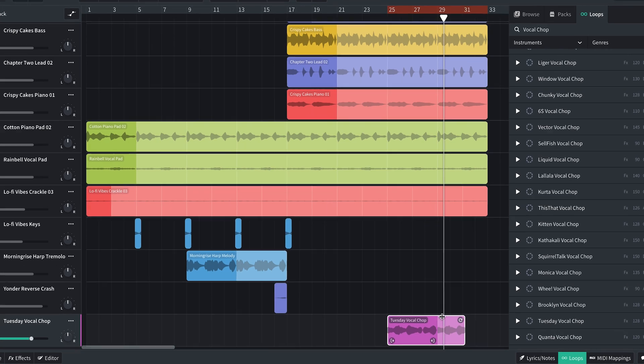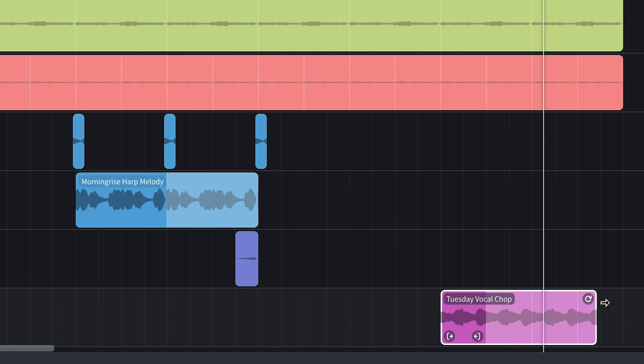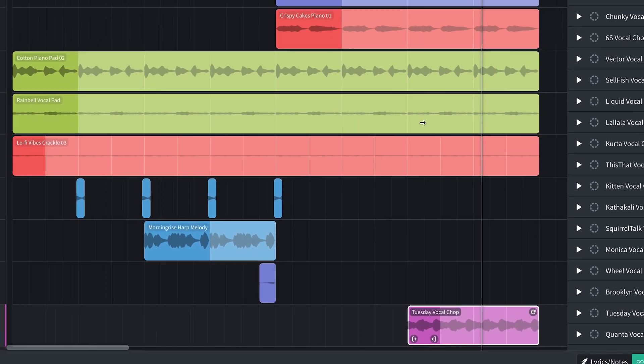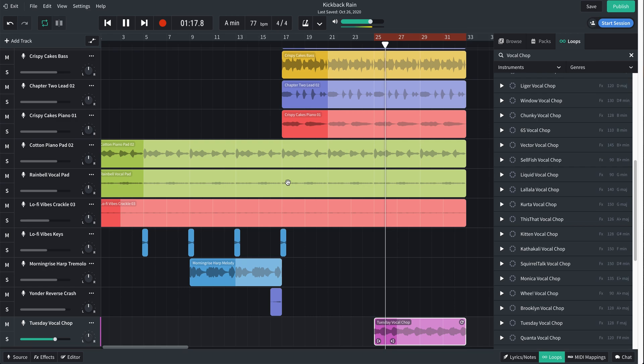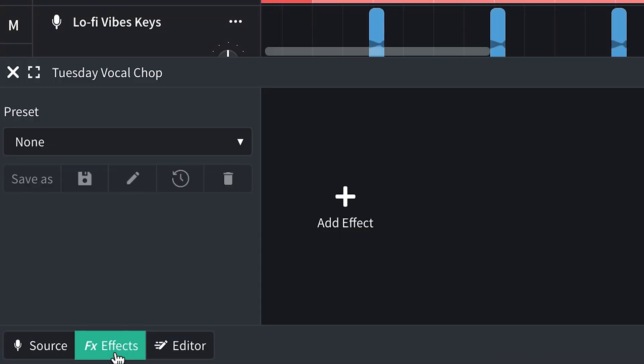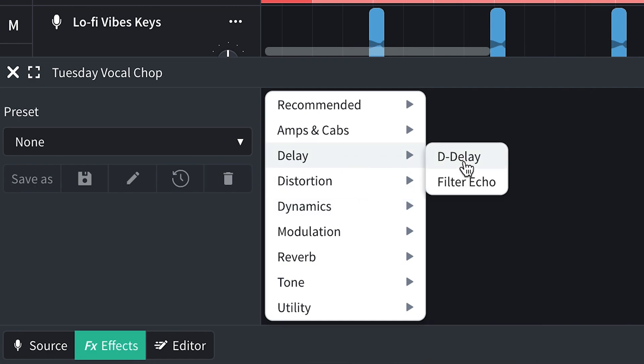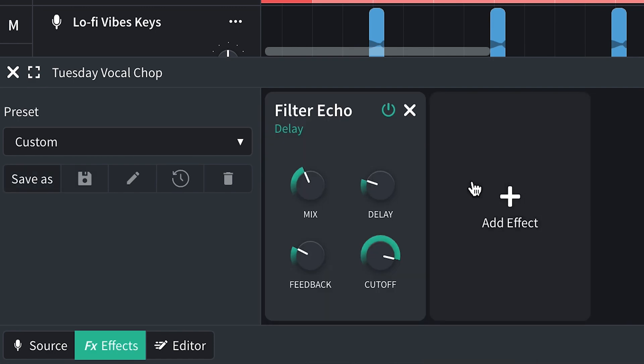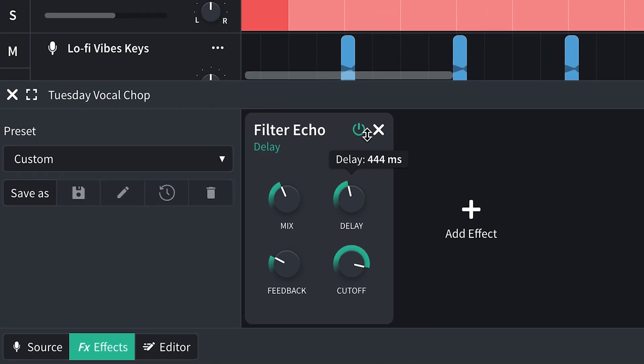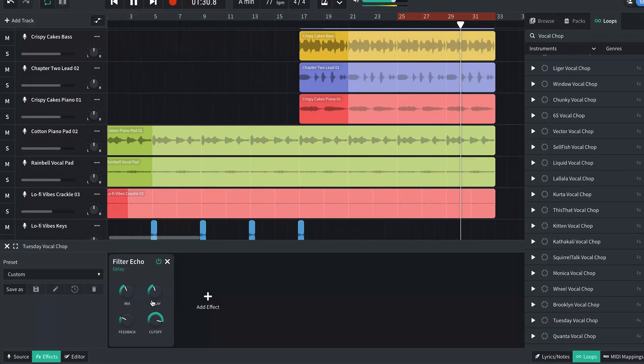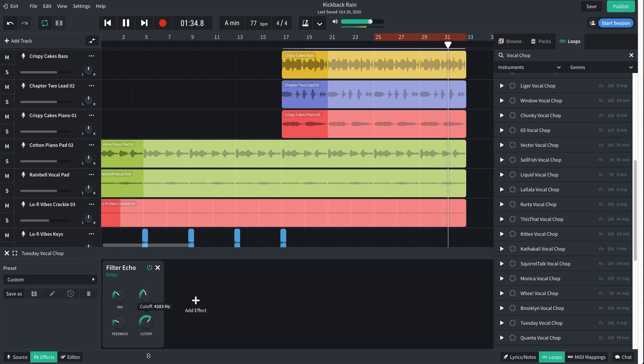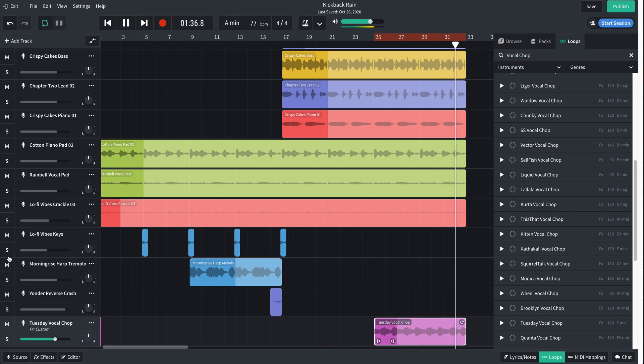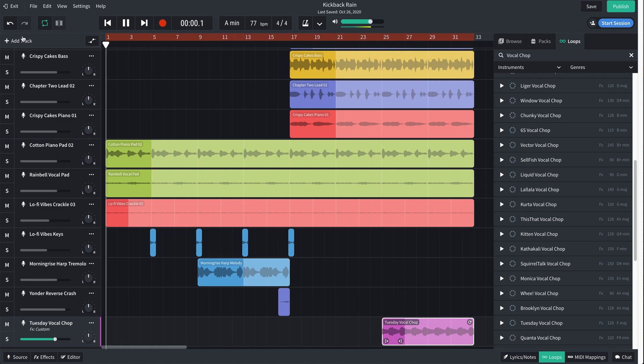I like that second half, so I'm just going to trim that and then loop just the first half of it. Let's try that. Add a little delay. Turn the mix down. Cutoff - we'll just make it a little darker, pull it down. All right, so I think that's good for now.